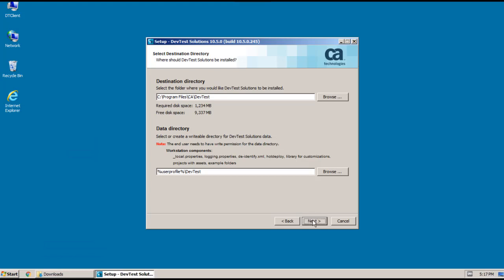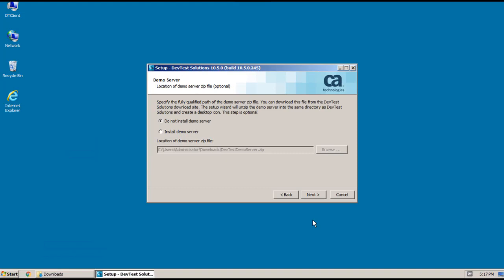And next up I have to decide whether to install the demo server. As mentioned earlier, demo server provides a convenient environment for verifying the installation, and it provides useful sample projects. I definitely want to install this, so I just need to make sure that the path to the demo server zip file is correct, and I'm ready to click Next.